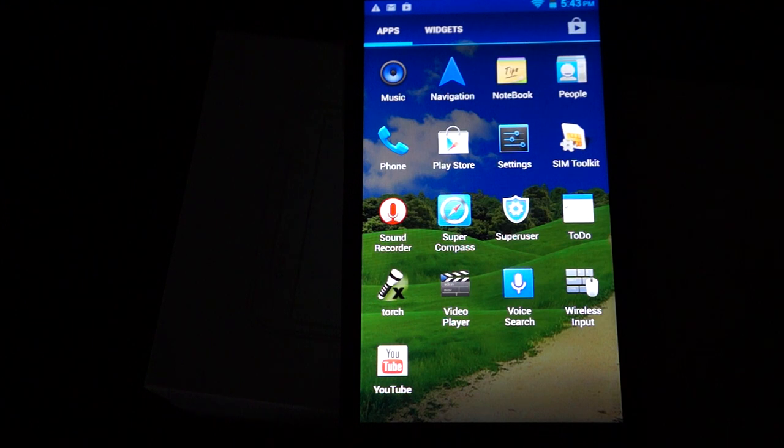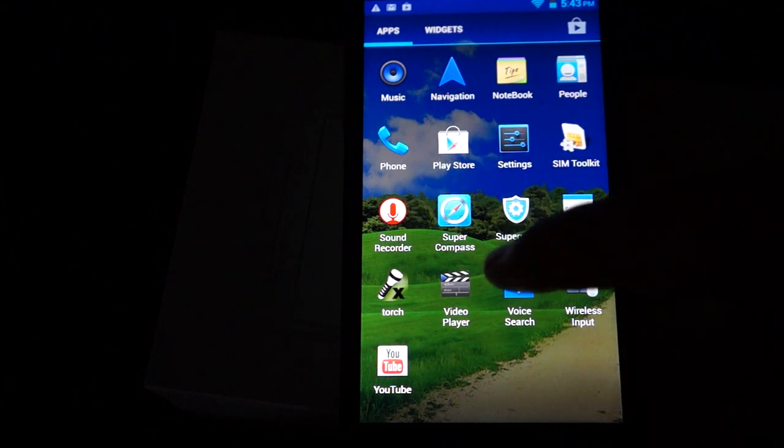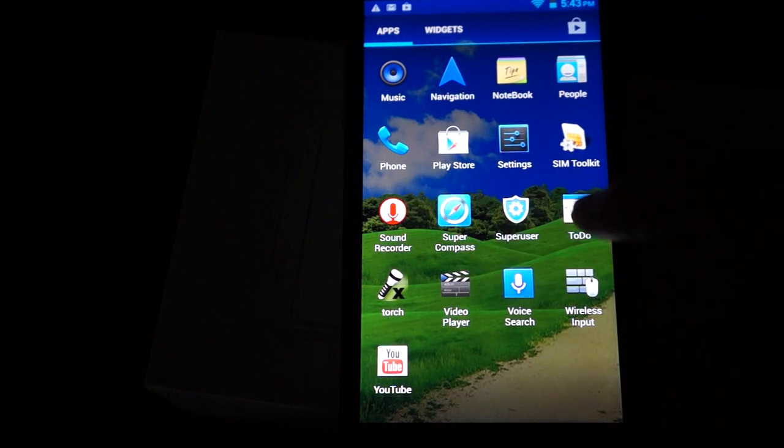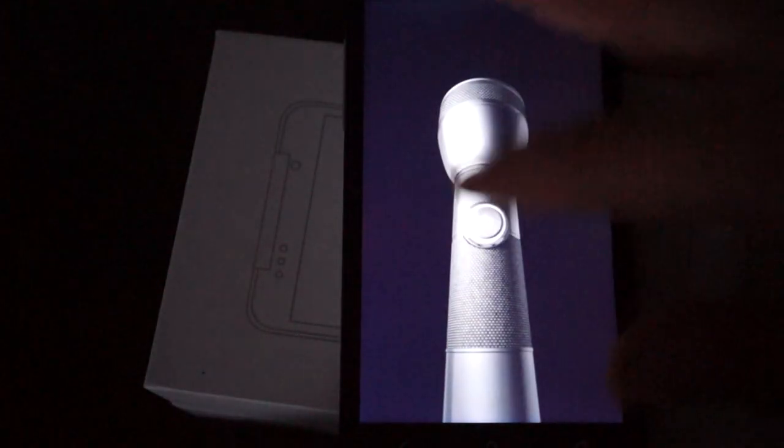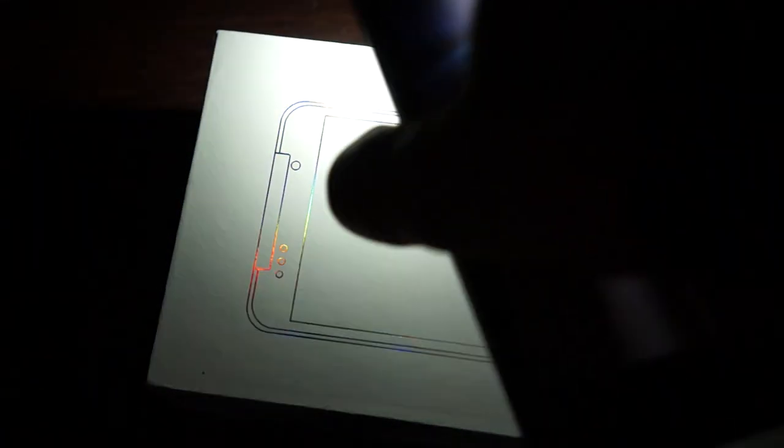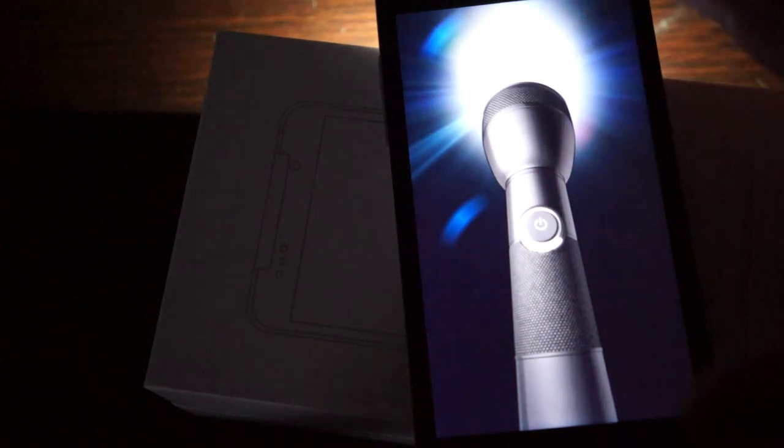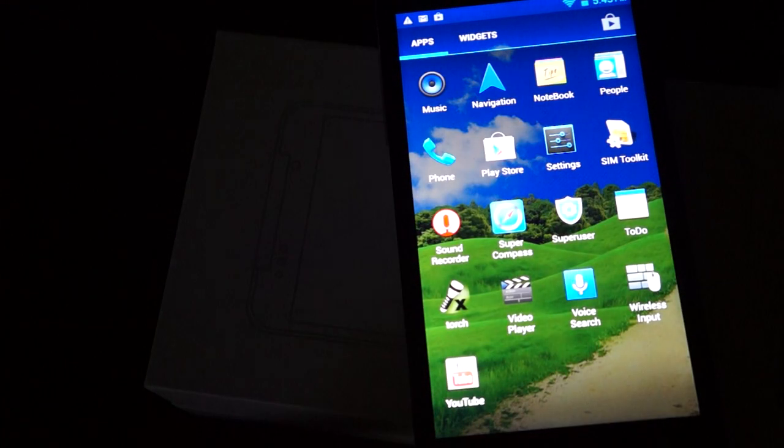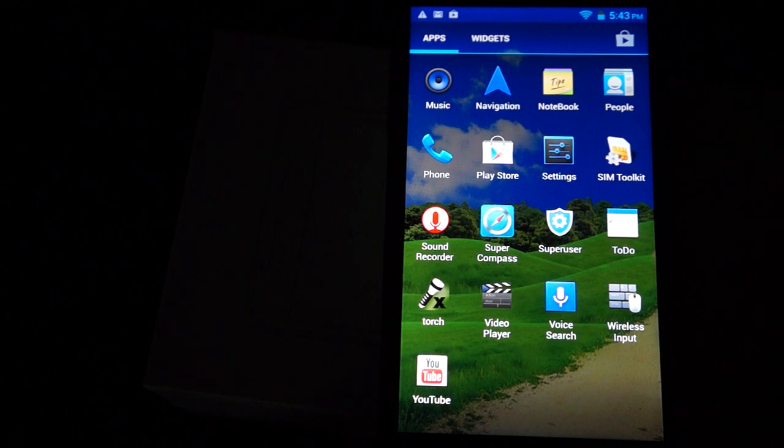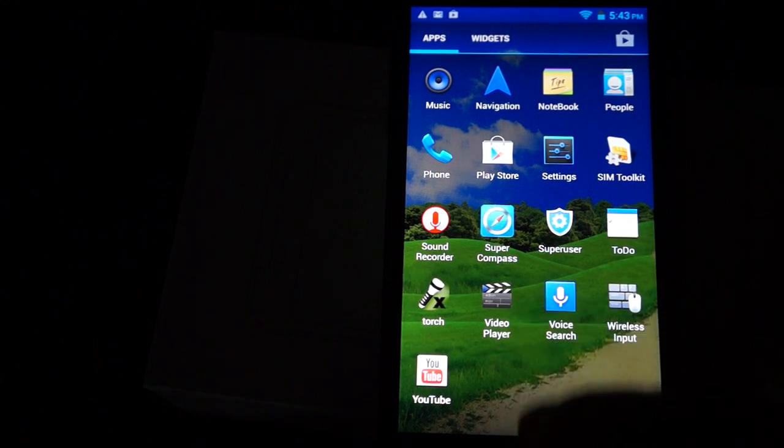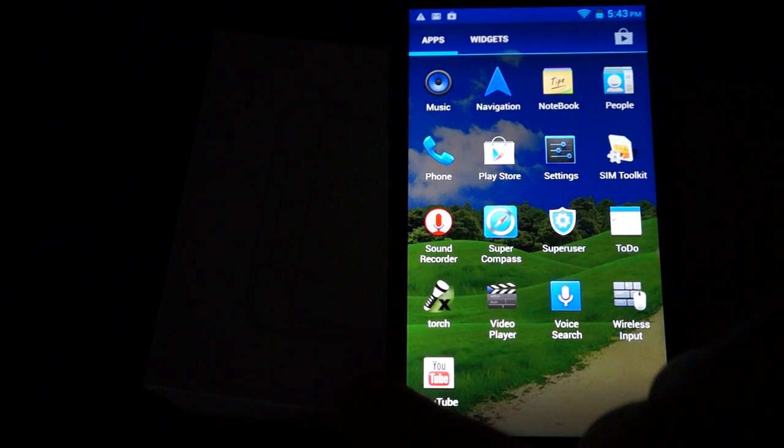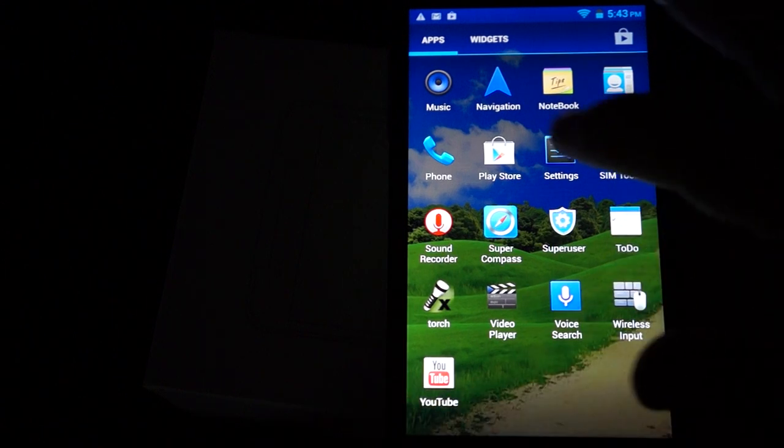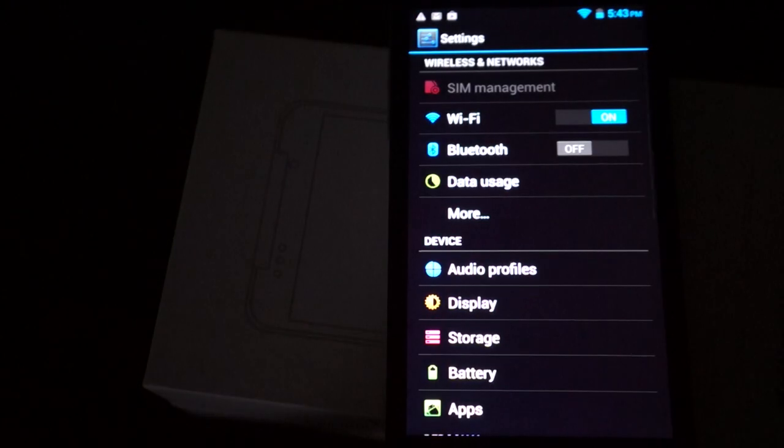Settings. We'll go into settings real quick in a second. Sound recorder, super compass, super user, to-do, torch. So this is a flashlight. And the light on the back acts as a flash for the camera or a flashlight. I'll turn that off. Video player, voice search, wireless input manager, and YouTube. So let's go into settings and then we'll do a little bit of web browsing.